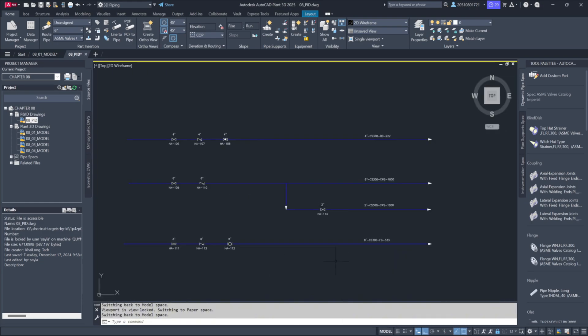Now let's examine the diagram. You'll notice several pipelines, each labeled with numbers like 222, 1000, and 333. Along these lines, there are in-line components, such as valves, with tags like HA106, HA107, and so on. Each line has its designated assets, which are essential for the 3D layout process.